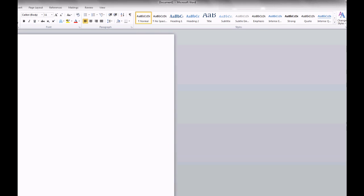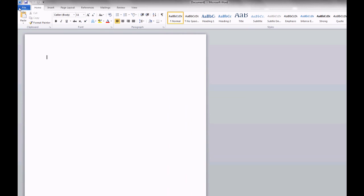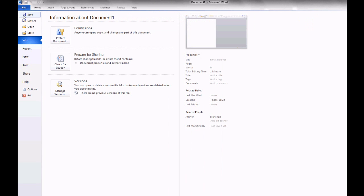You can minimize the ribbon. That's nice. Oh, they've put file there. Now that's going to help a lot of people I think, because I've noticed a lot of people wondered where the file menu was with 2007.